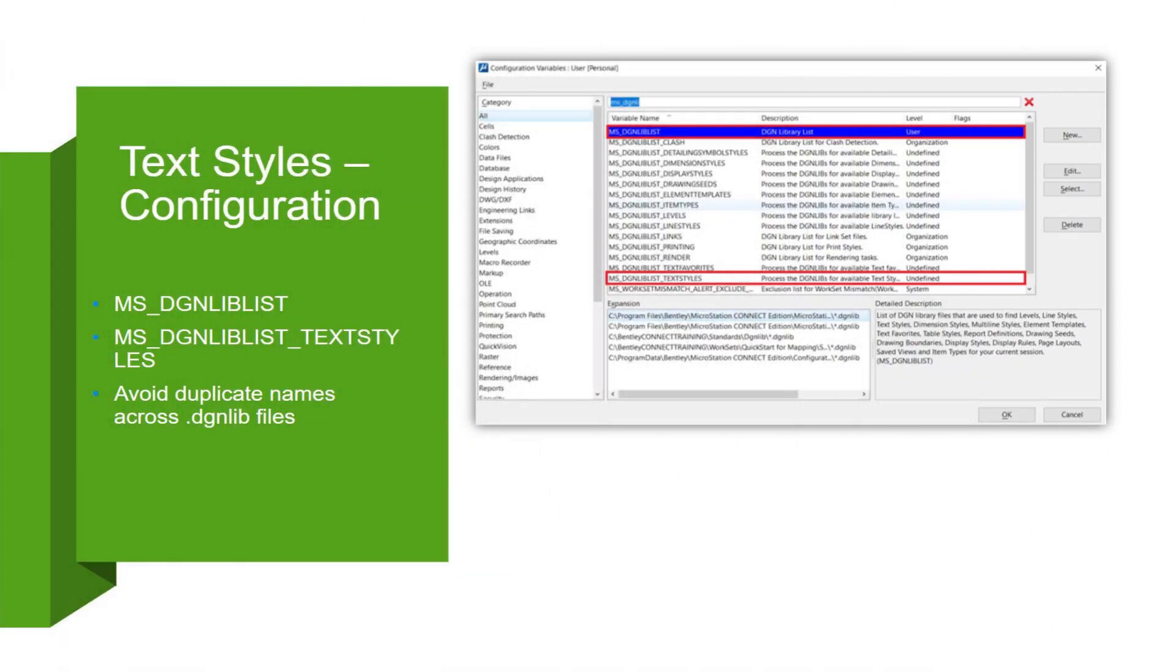A lot of times we get users reaching out saying they don't see the correct style definition listed in their text editor dialog or maybe some of their text isn't displaying correctly. I'd say in most cases it's caused by a configuration issue with the MSDGNLibList config variable or the specific variable MSDGNLibList_textStyles. These variables work by pointing to the text style DGNLib files that they're configured in.